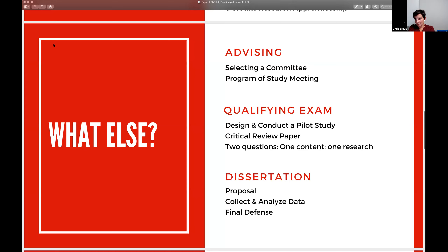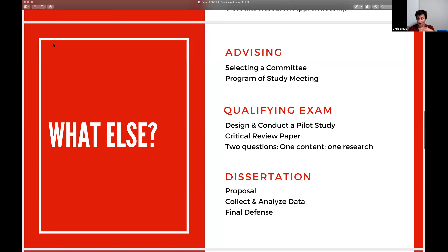Your committee consists of your chair in ELP plus two additional ELP faculty, plus two external people who can be external to the U or just external to the department. Students then engage in a qualifying exam at the very end of coursework — a demonstration of what you've learned and how it sets you up to jump into your dissertation, helping make the connection between your coursework and your research.